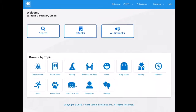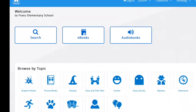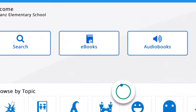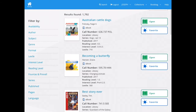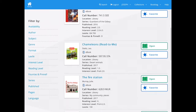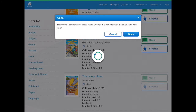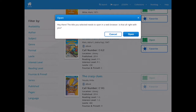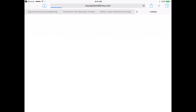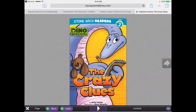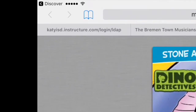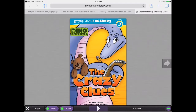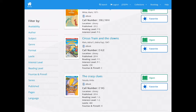At the home screen, if you want to open up just eBooks, you can click on the eBooks button. This will bring up a list of most of the eBooks that we have in our collection. To open them, all you need to do is click one of the green open buttons and it should open right on your screen. To return to the main menu, click on the discover button on the top left hand corner.